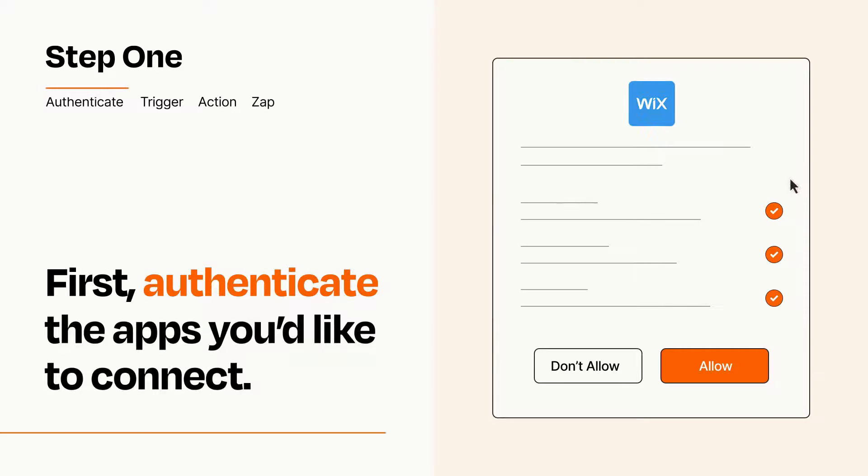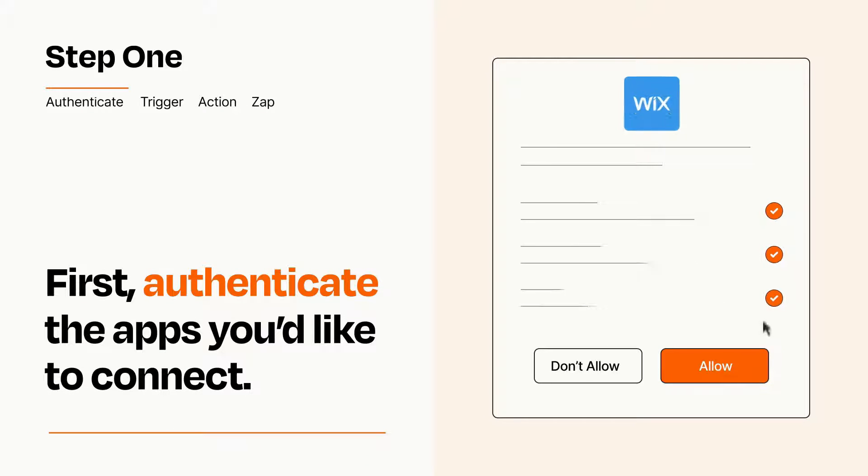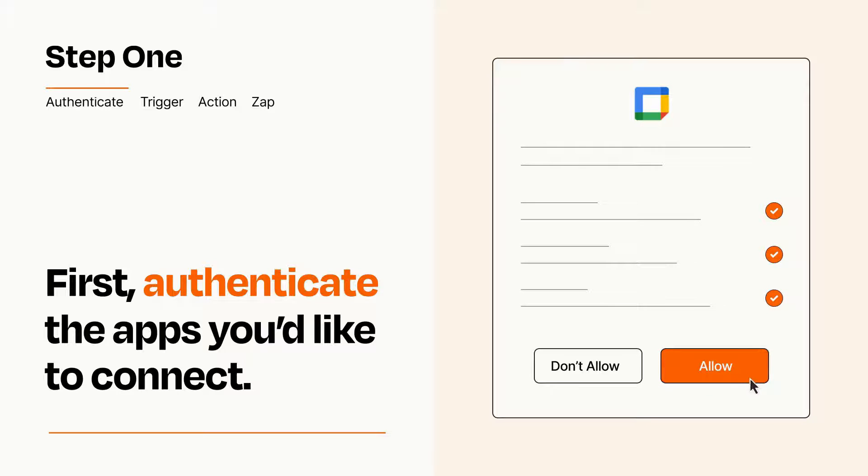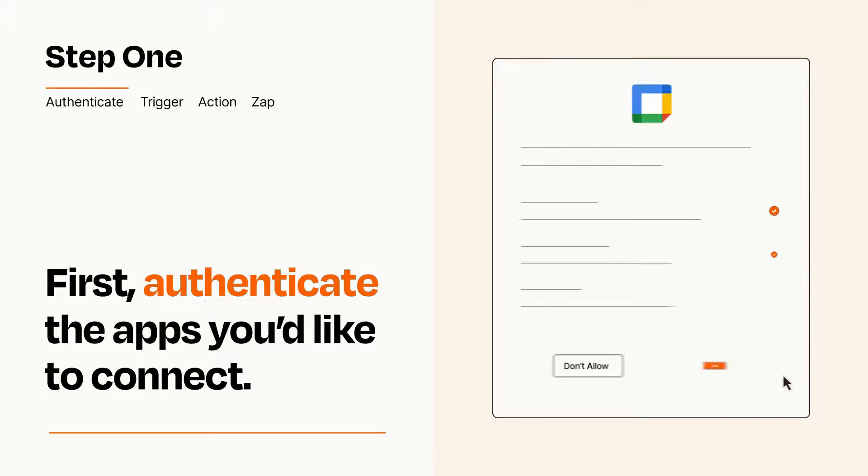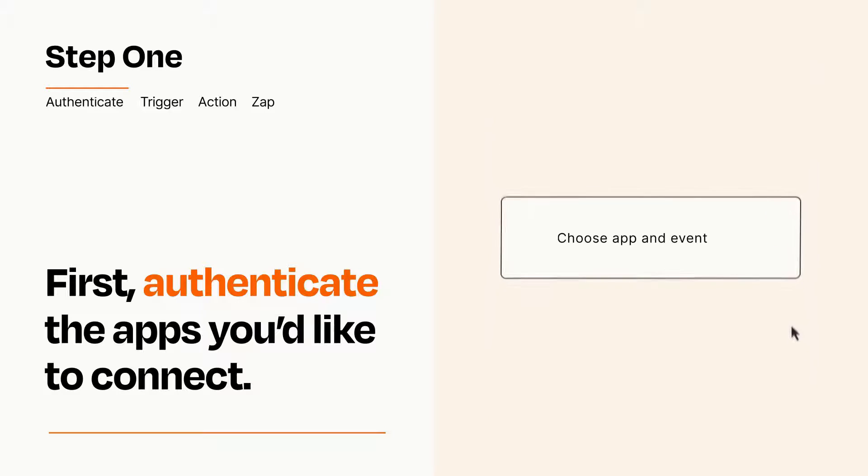To get started, you'll just need to authenticate your apps, which takes just a few seconds. Zapier meets industry standards for encryption when connecting with each of your apps.